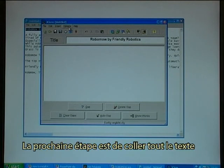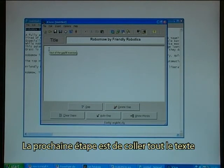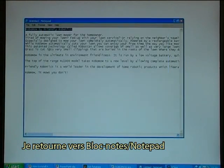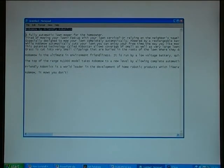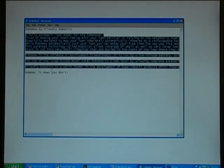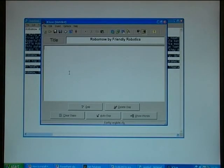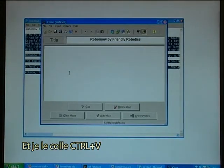The next step is to paste in the full text. I go back to Notepad, copy by pressing Ctrl-C, and paste it in.